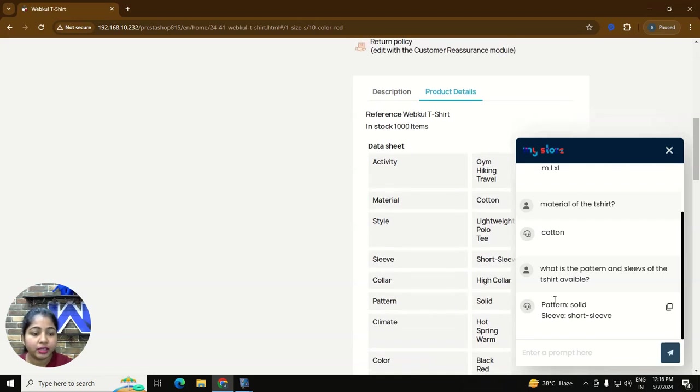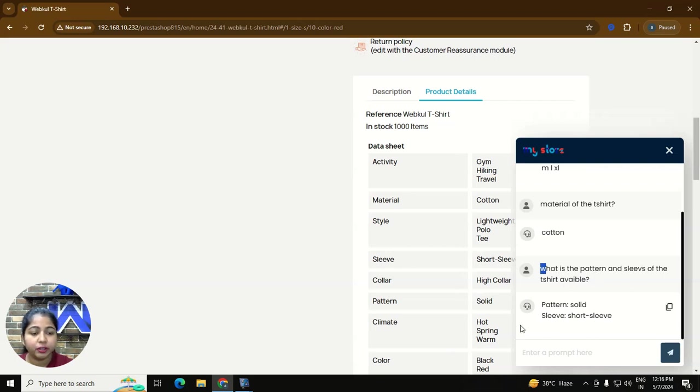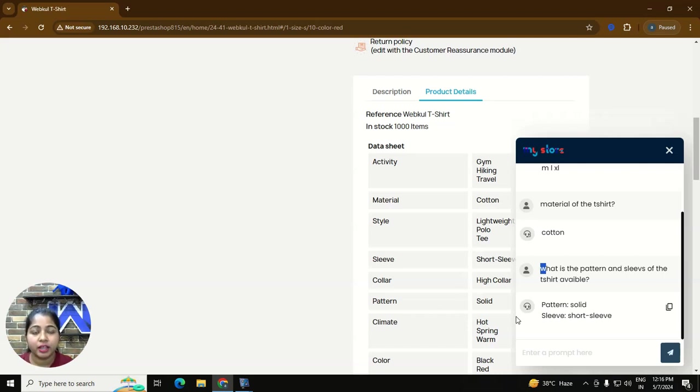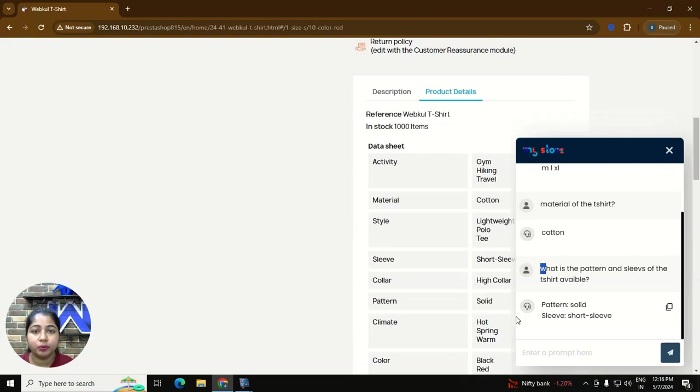So as you can see here I have a typing mistake in the sleeves spelling and available but still we got the correct answer. So this is how our PrestaShop AI chatbot work. Thanks for watching the video. If you have any query related to the module please raise a ticket at support at the rate webcool.com. Thank you.